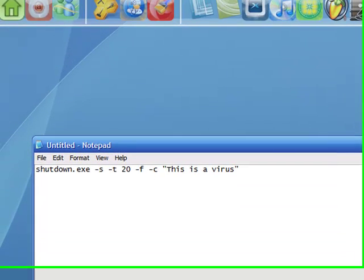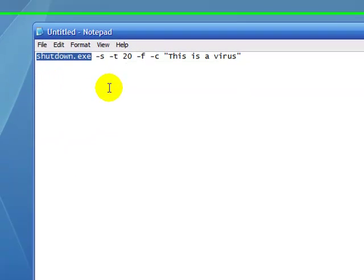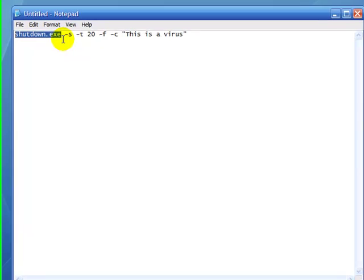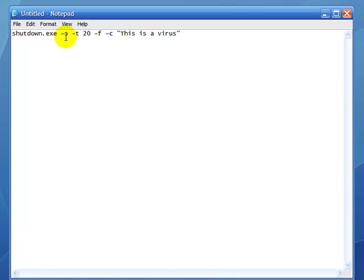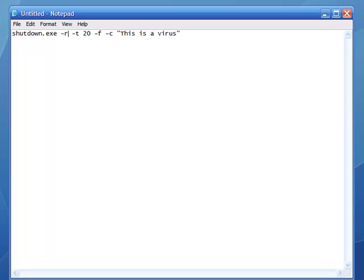Shutdown.exe is telling that program called shutdown that is in Windows to shut it down. Now the minus s is saying to shut it down. If it was minus l, it would be log off, and if it was minus r, it would be restart. So we're going to use minus s.